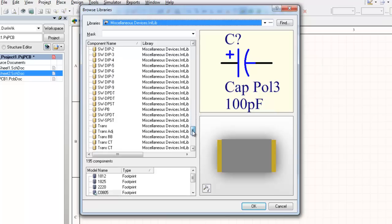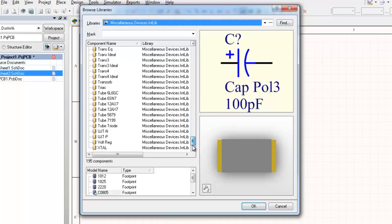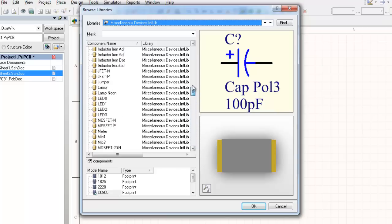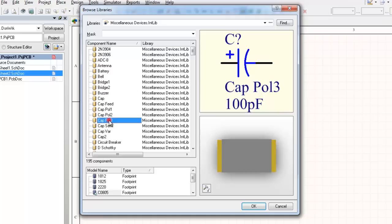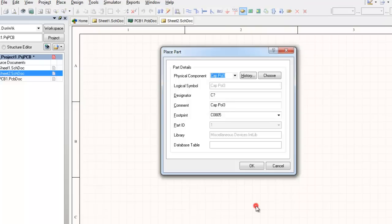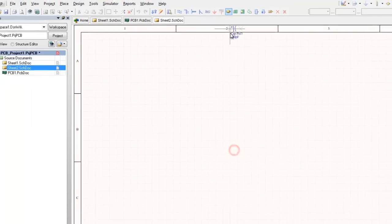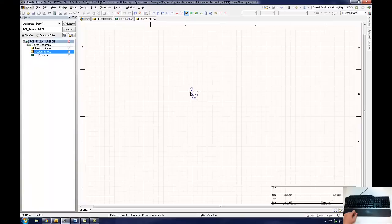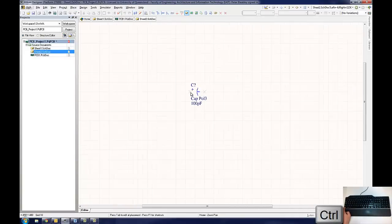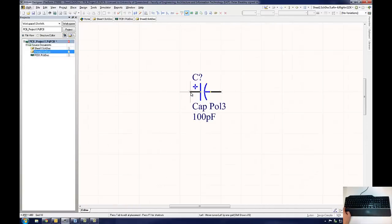As an example, the user should select CAP-POL3 from Miscellaneous Devices Integrated Library and click the OK button. The user is returned to the Place Part dialog window and the component properties are loaded into the fields. Clicking the OK button will return the user to the schematic page and the capacitor will be attached to the mouse cursor. Pressing the space bar on the keyboard will rotate the component by 90 degrees.